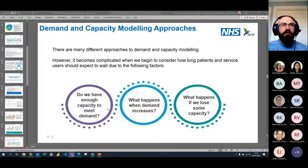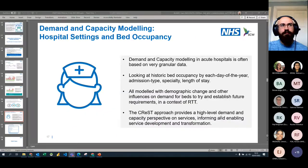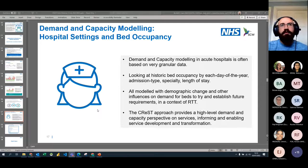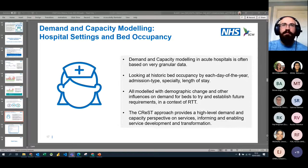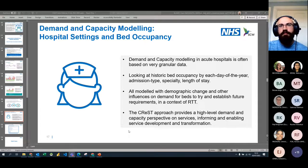The question that raises is: how do we know how many appointments we actually need to eliminate those breaches? The answer is demand and capacity modelling. Where it gets complicated is when you factor in: do we have enough capacity to meet demand? What happens when demand increases? What happens if we lose some capacity? In acute hospital settings, demand and capacity modelling is based on very granular data — historic bed occupancy by each day, admission type, specialty, and length of stay — all modelled with demographic change. CREST uses a higher-level perspective and won't go into quite that level of granularity.